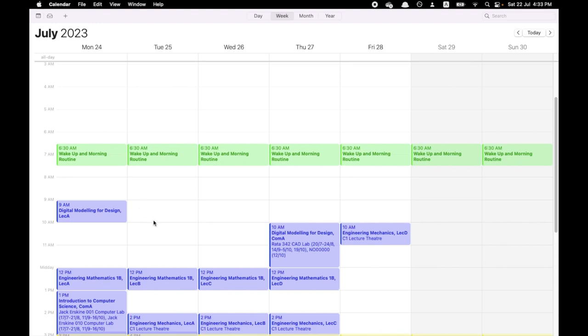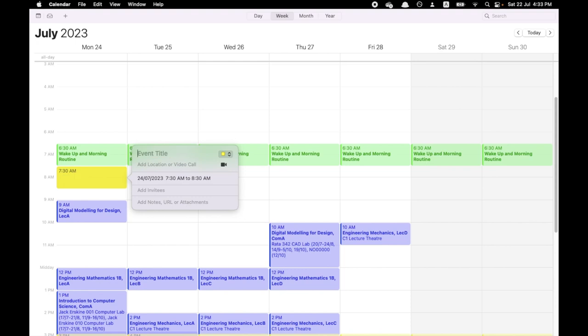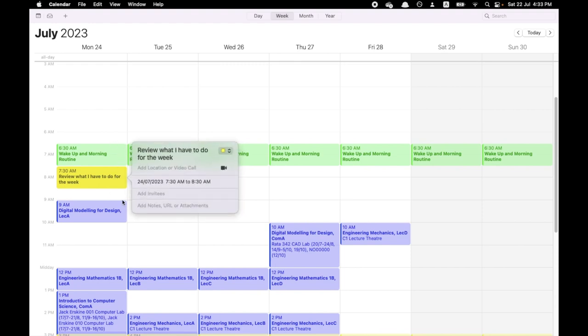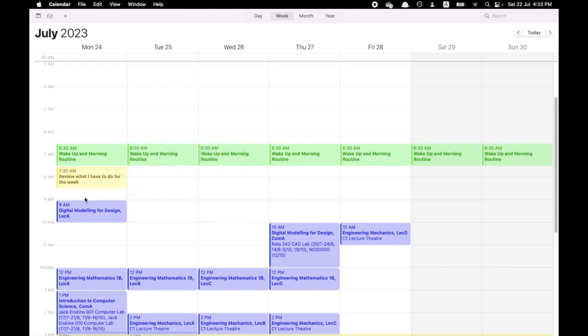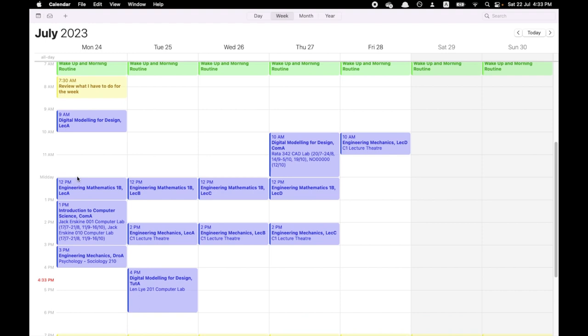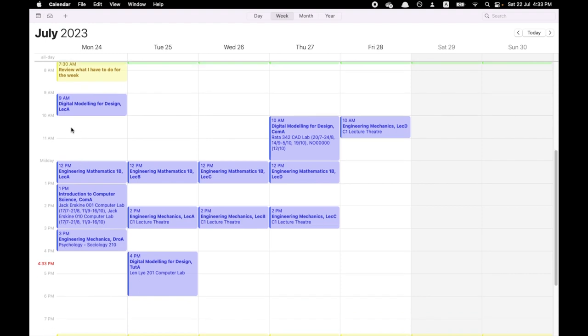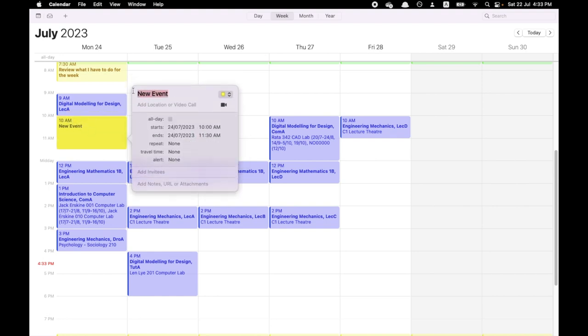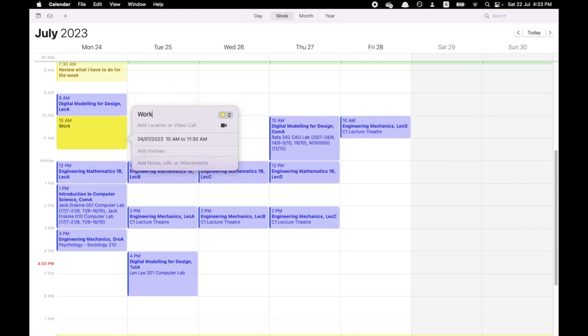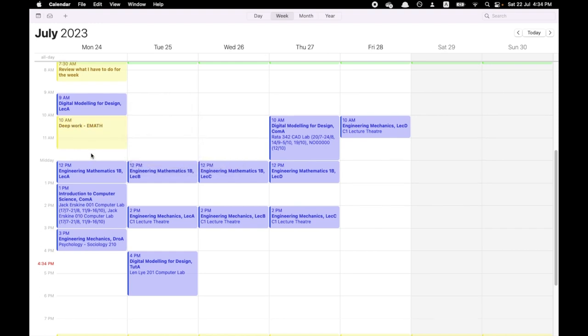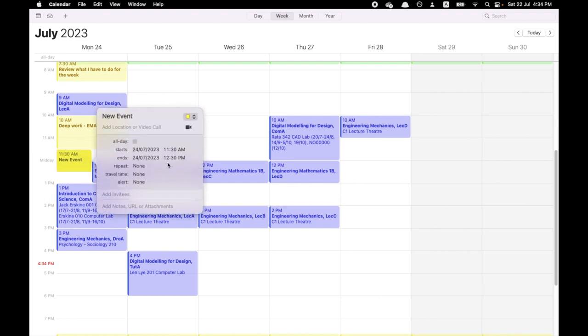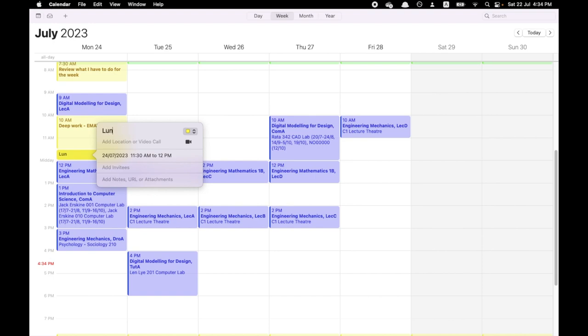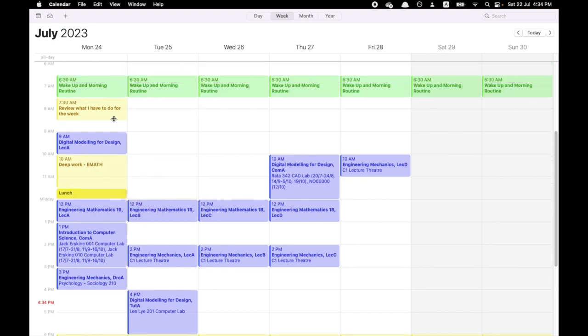Okay, so let's start with Monday. Monday morning. Let's say in the morning I want to review what I have to do for the week. I'll do that for one hour. And then I can just go to my lecture for digital modeling for design. Now we come after the lecture. At 10 till 11:30, I'm going to do some deep work for engineering maths for one hour and a half. And from 11:30 till 12:00, I'll have lunch at my hall.